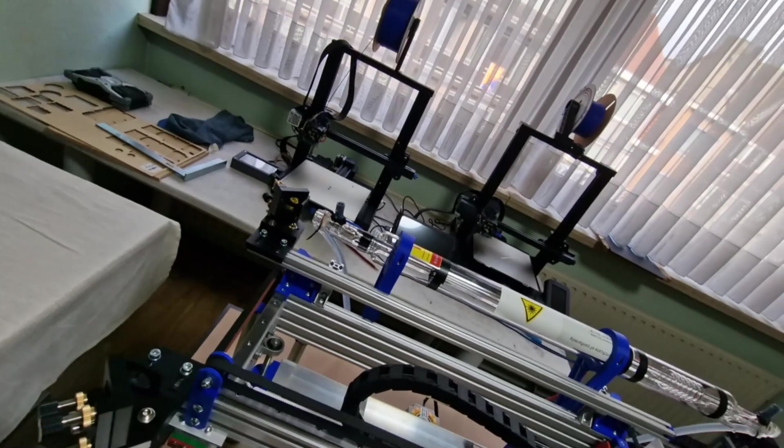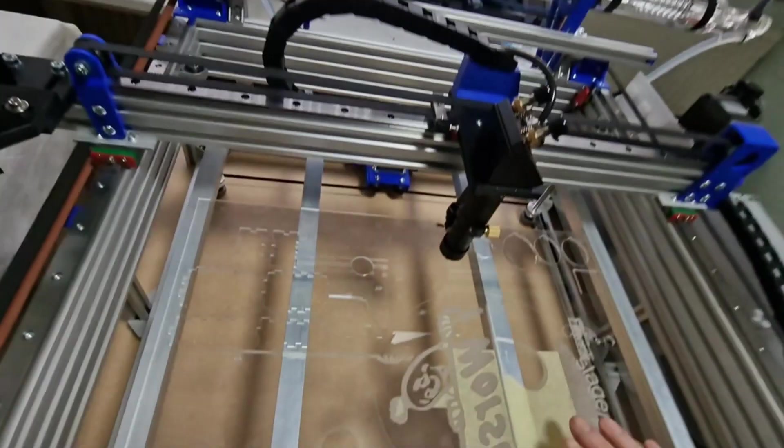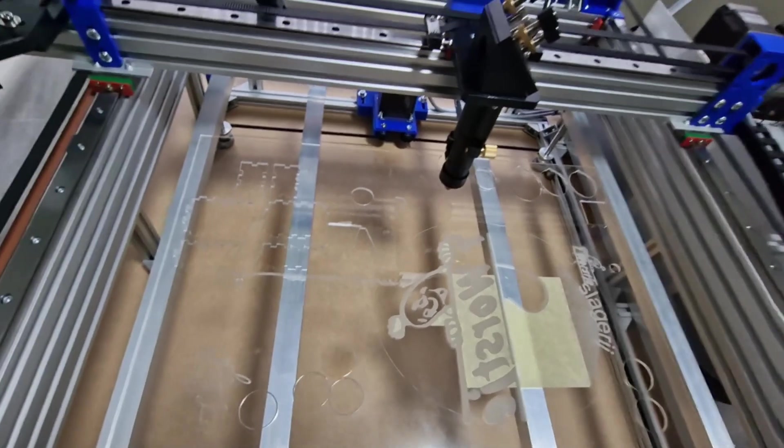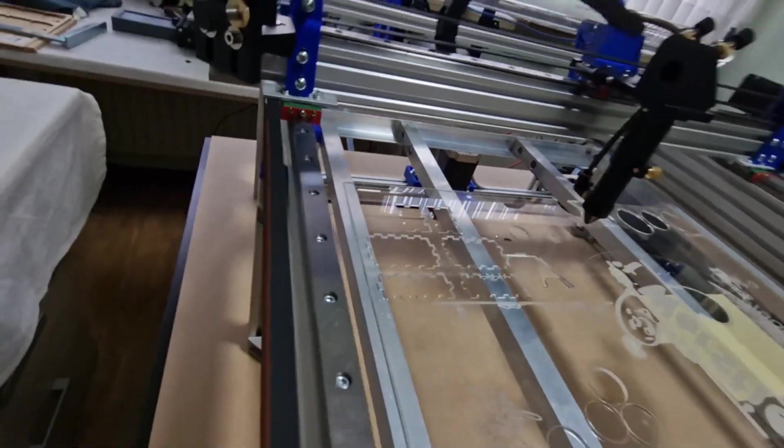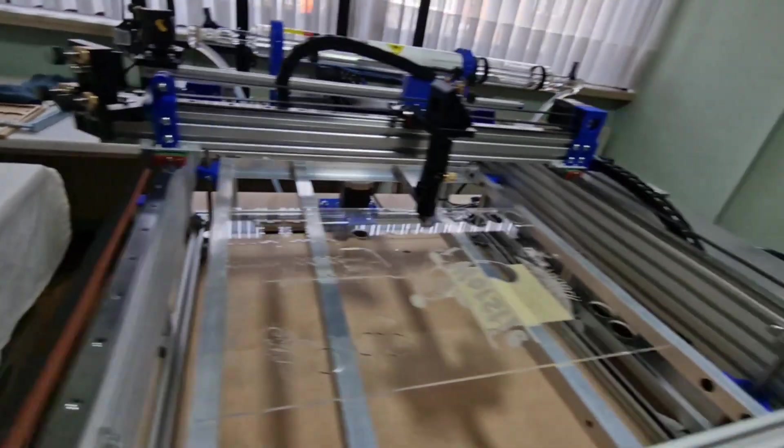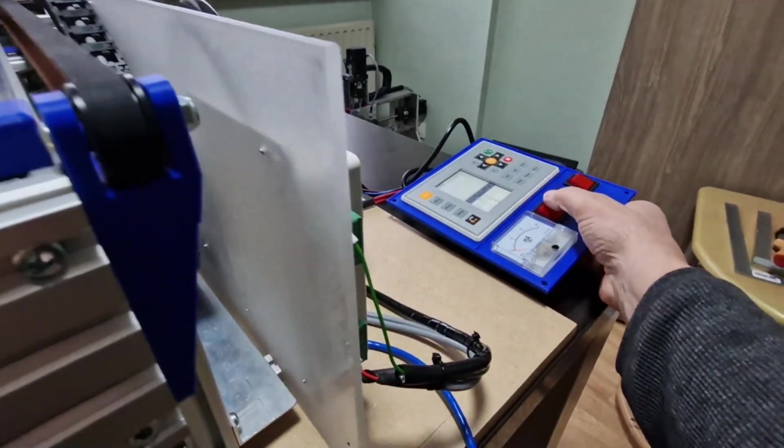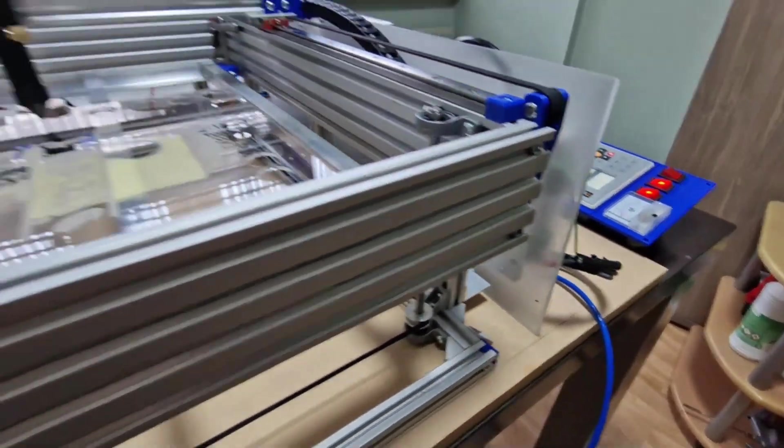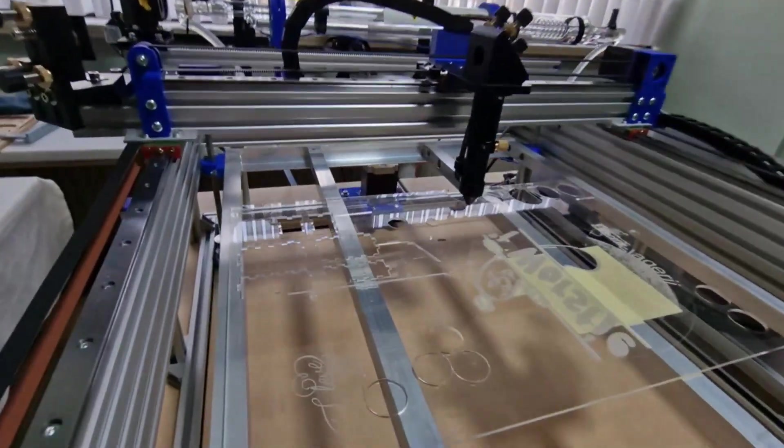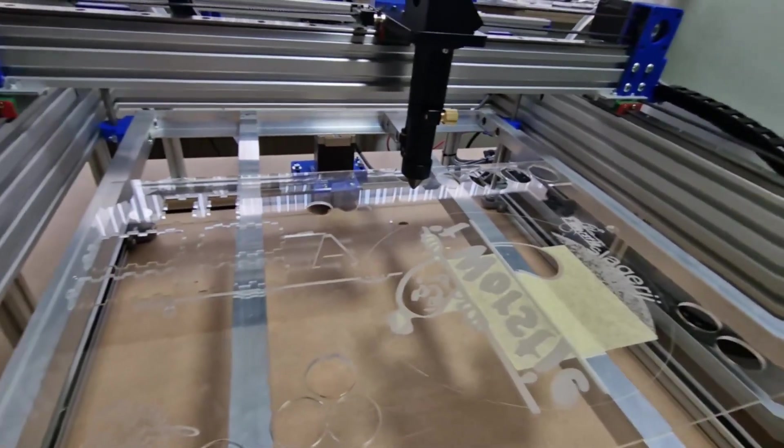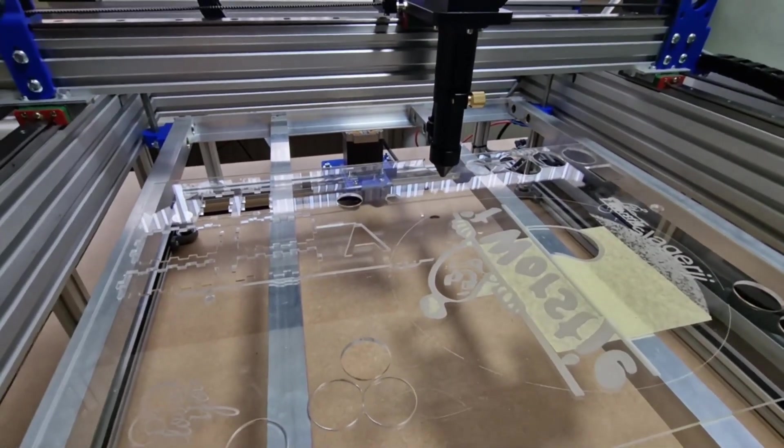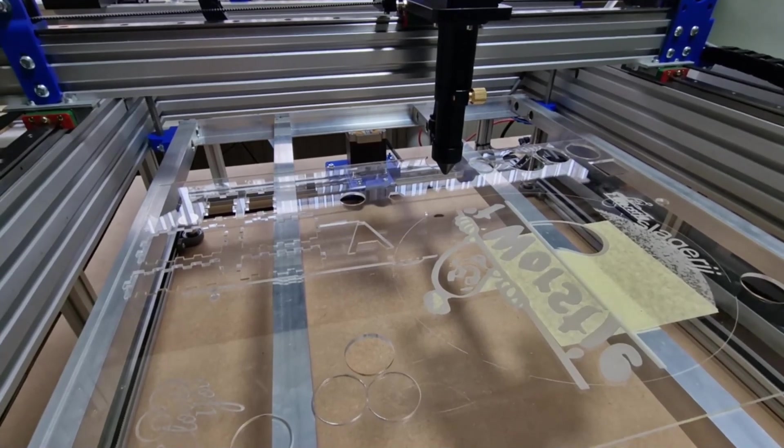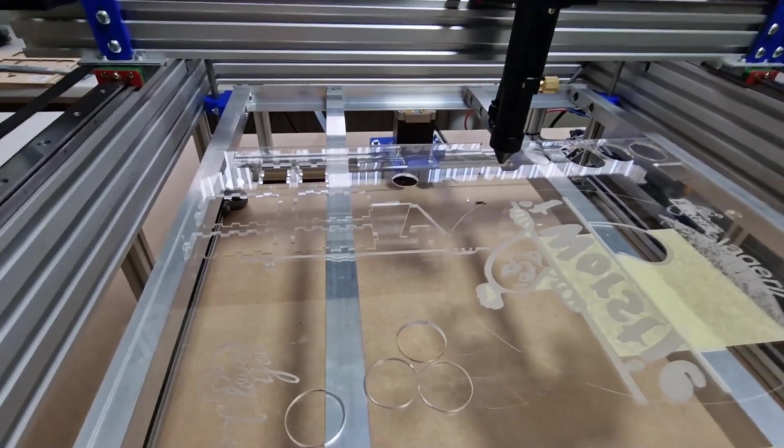So I put it over here. I'm gonna show you how it's cutting. Power on my laser. Okay, now the laser is on. I hope you can see it. I'm gonna start.